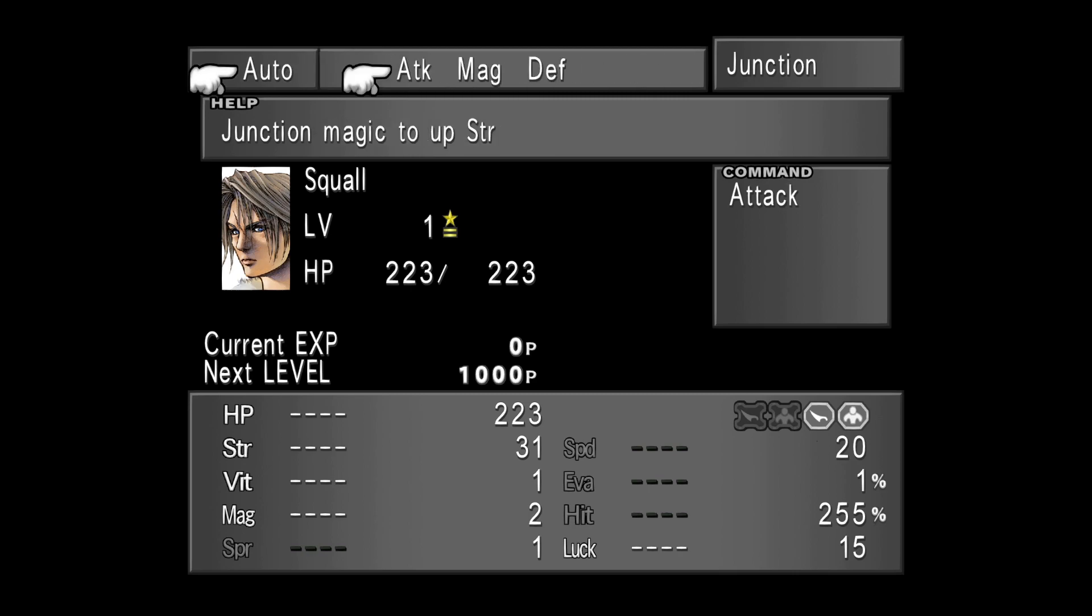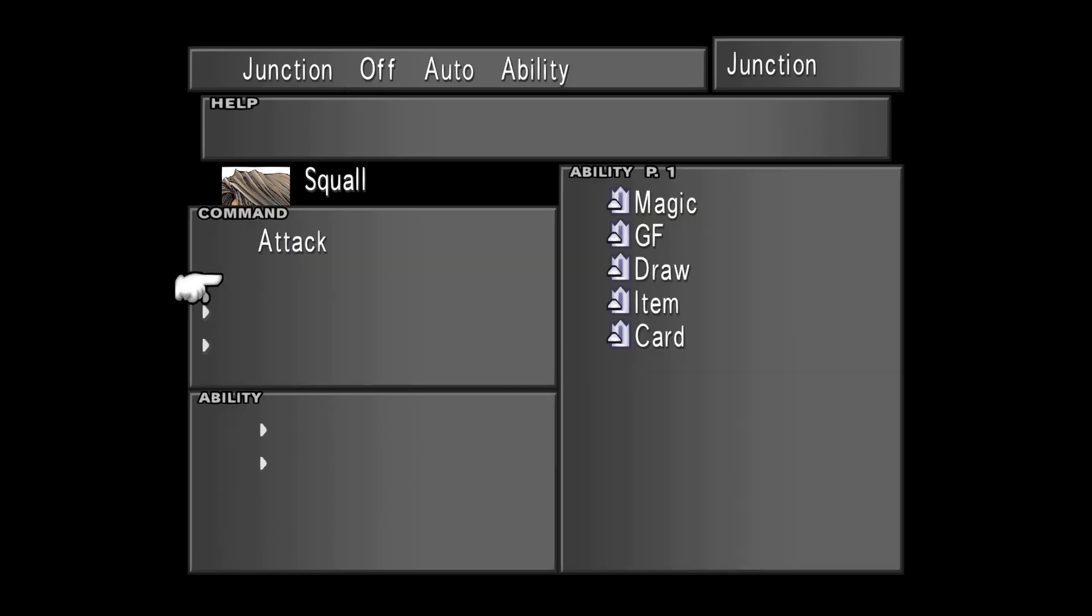Now this menu, the Auto menu, you can ignore it for the entire game. Because I'm going to teach you how to assign magic properly to your attributes, so that you won't need to use this menu that is most of the time incorrect and will assign the wrong magic to your attributes.